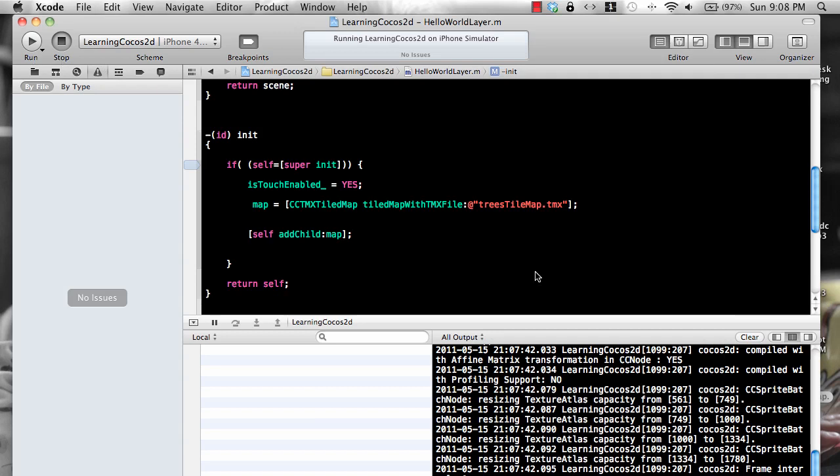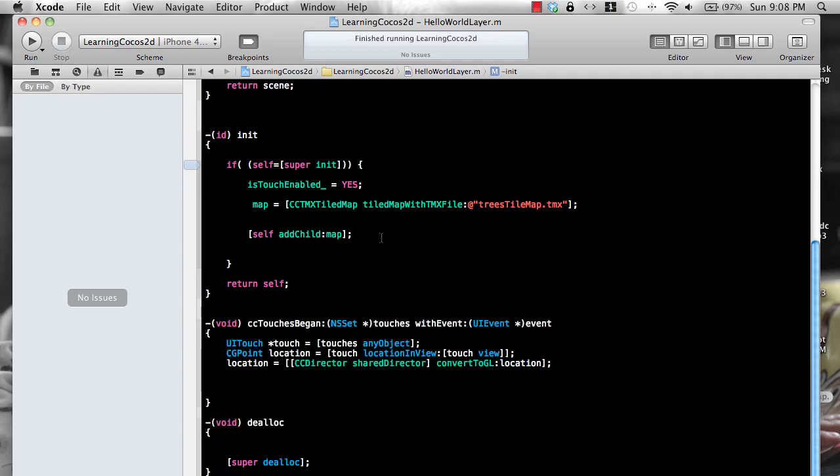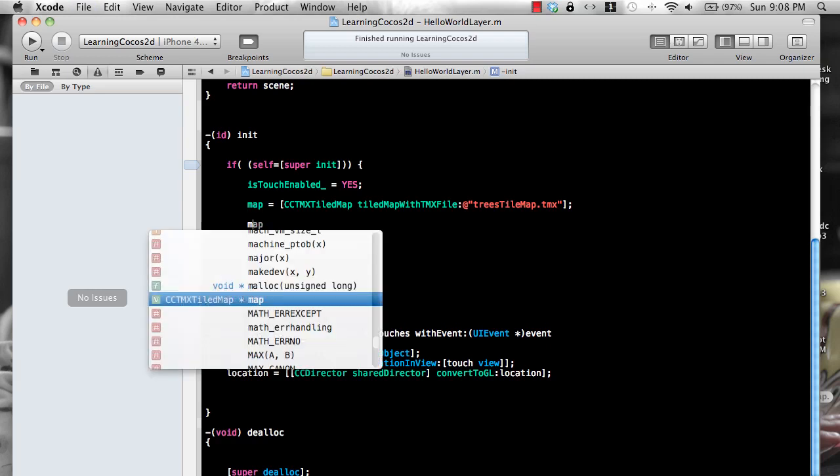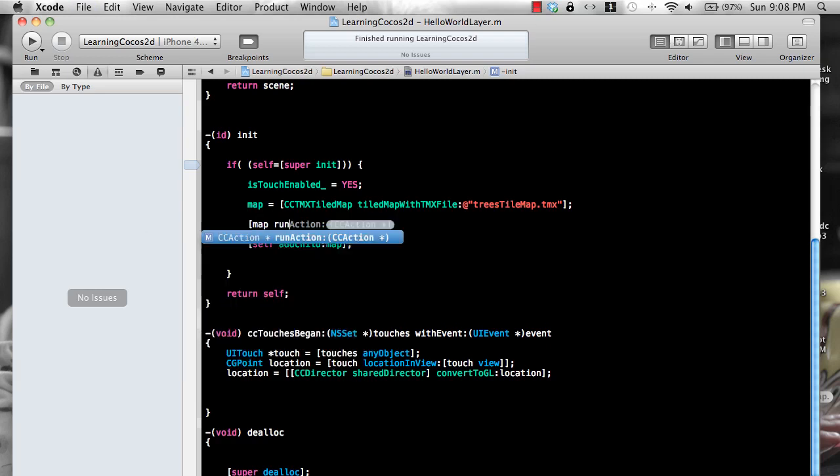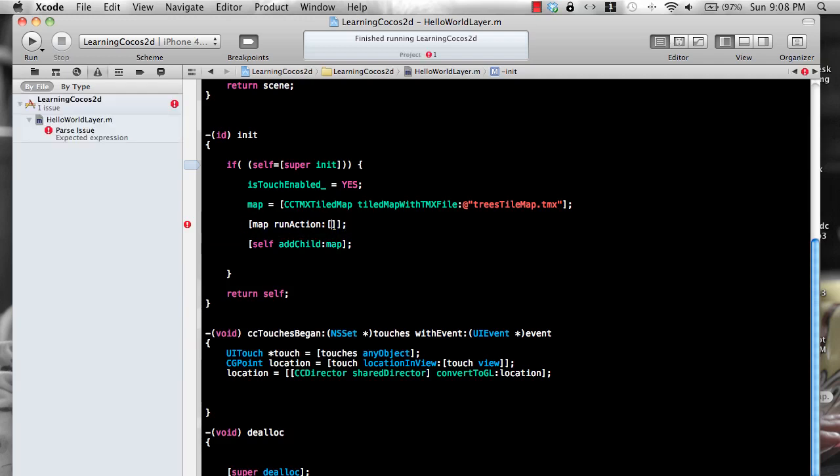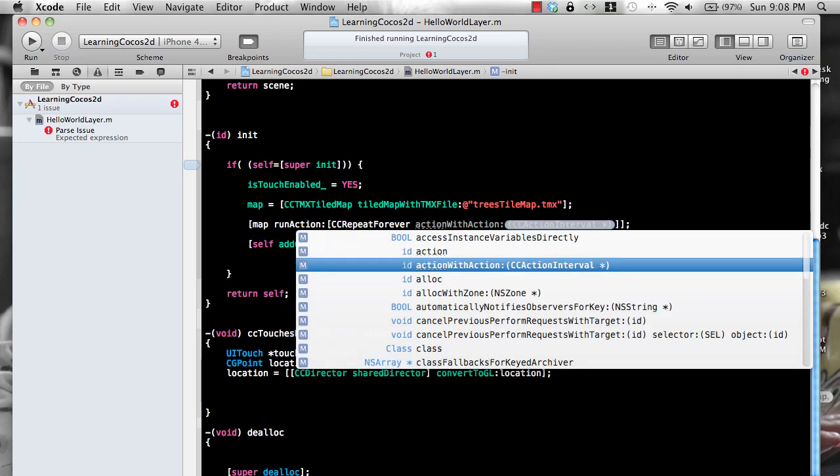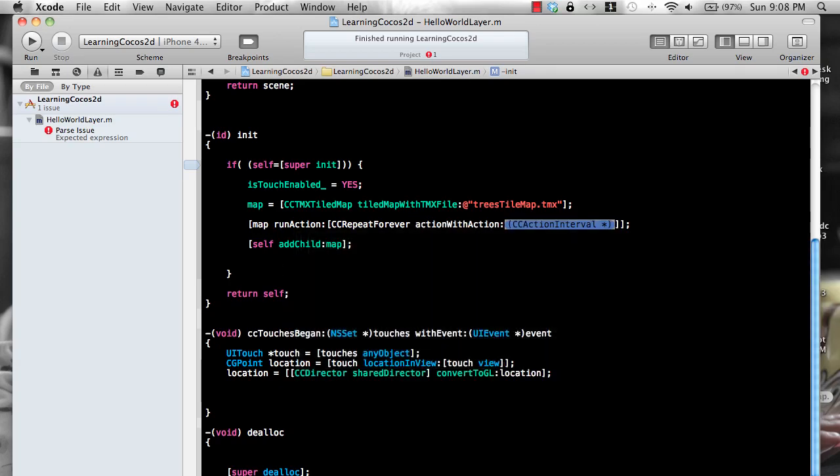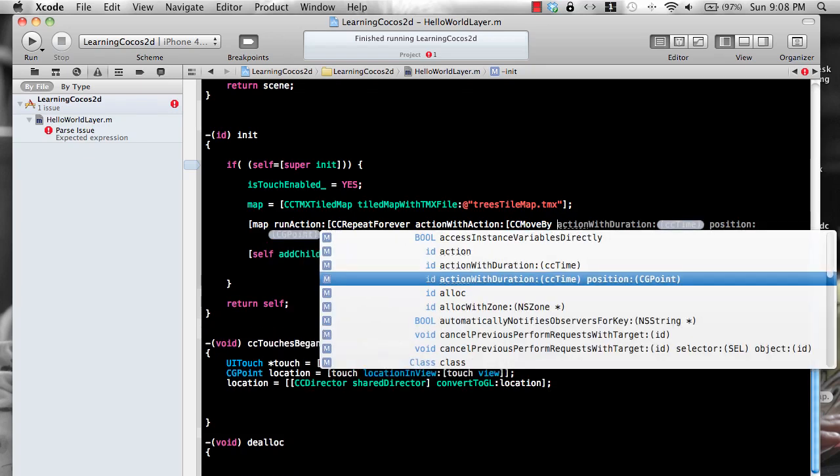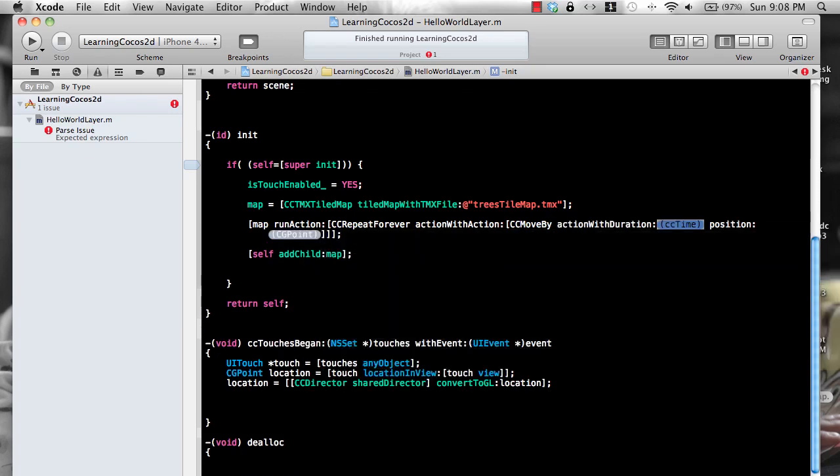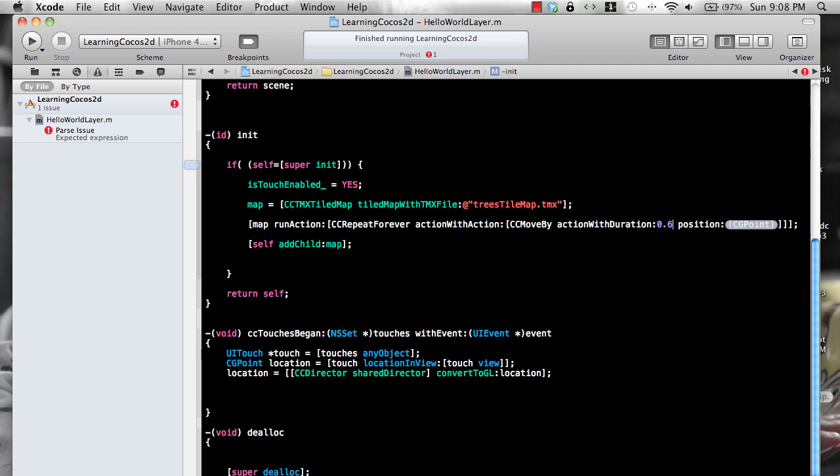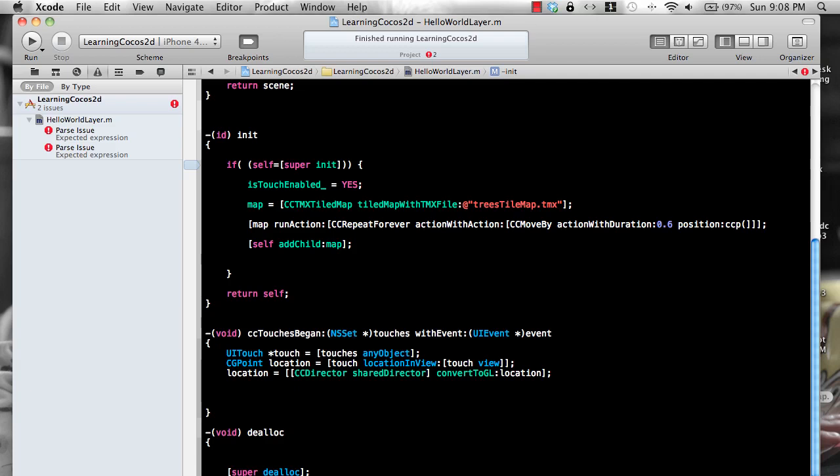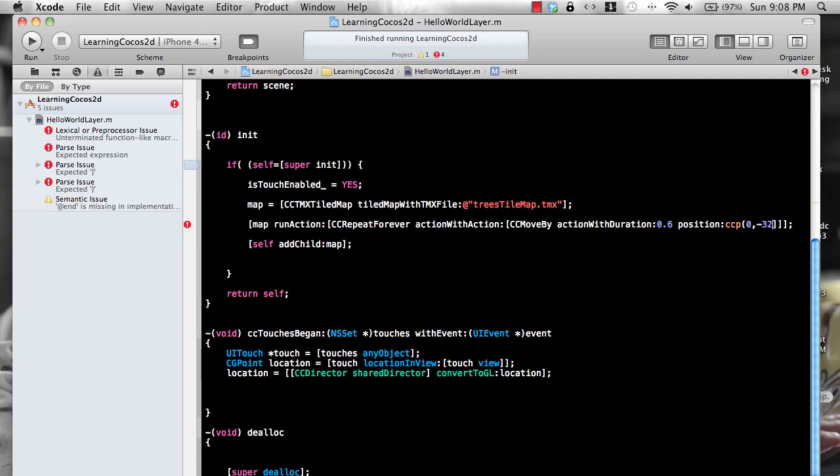So let's actually do that. Let's go ahead and create or move it forward. Run action. The map node can run different actions. So I'm just going to run this action, which is a CCMoveBy with a duration. Here you can control the time it will take to scroll.